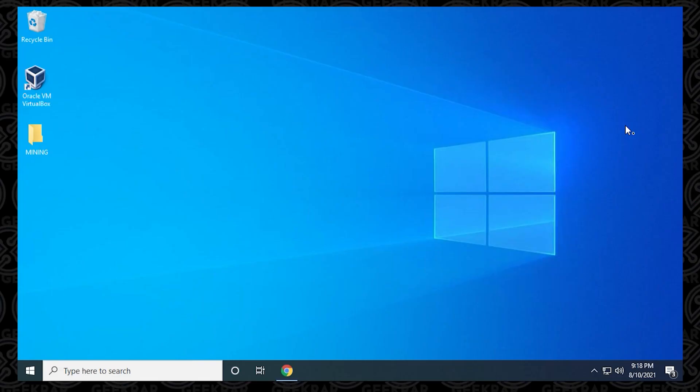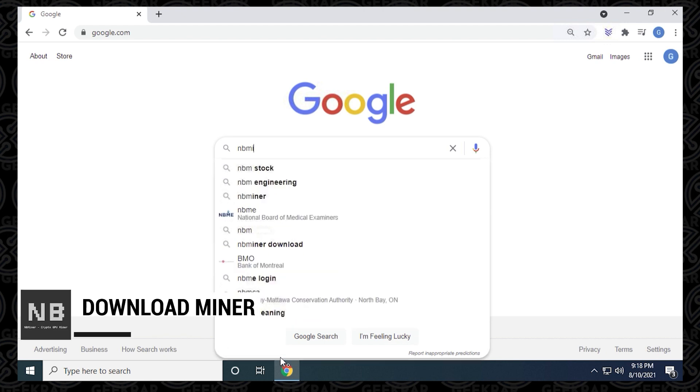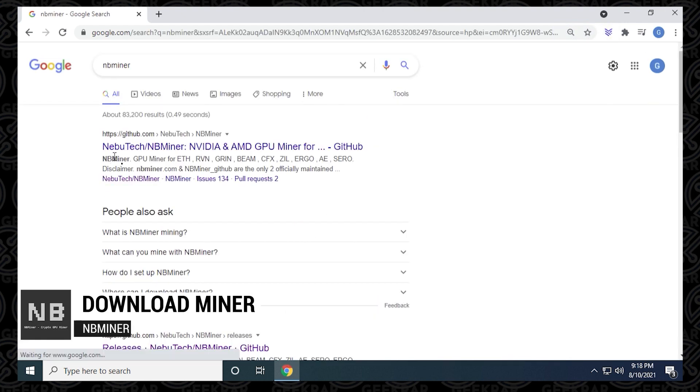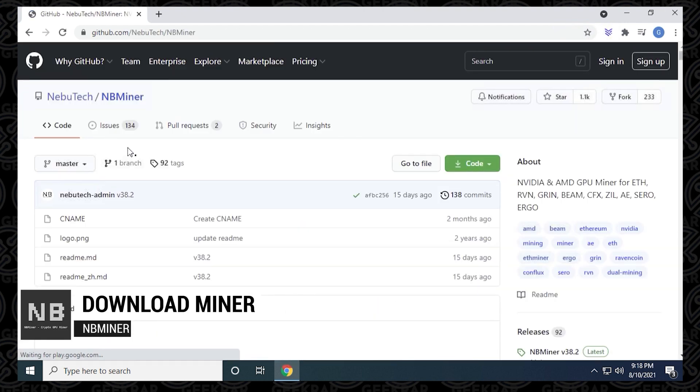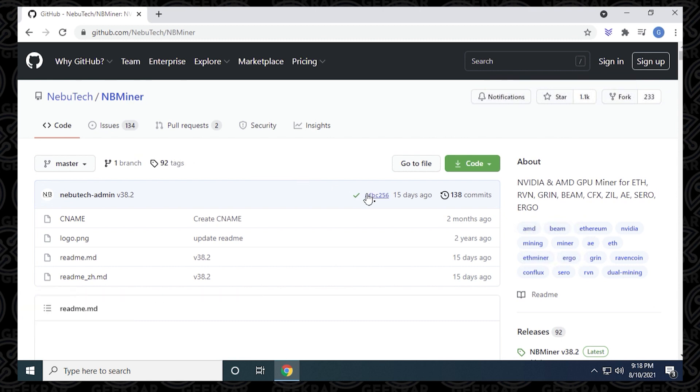The first step is to open up our browser and head over to GitHub. We want to go to the Nubatech page, which contains official releases of the miner. I'll have a direct link for this page in the description below.